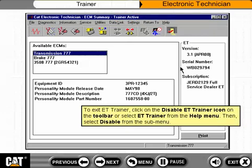To exit ET Trainer, click on the Disable ET Trainer icon on the toolbar, or select ET Trainer from the Help menu, then select Disable from the submenu.